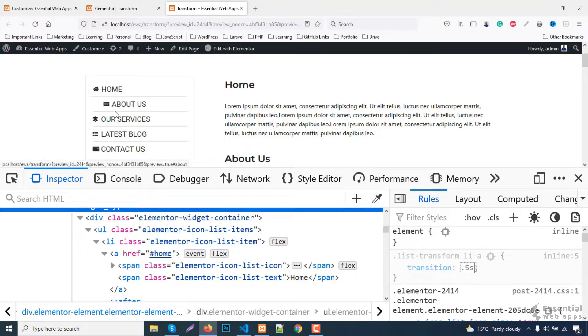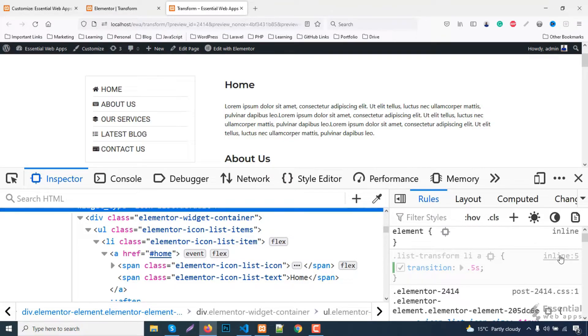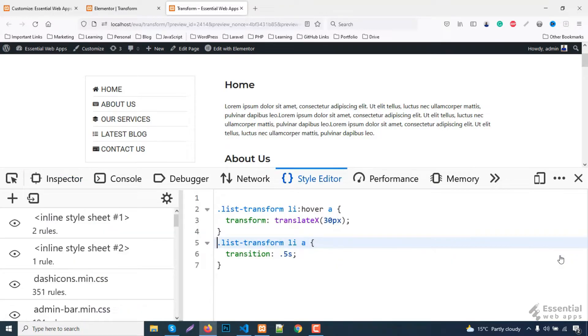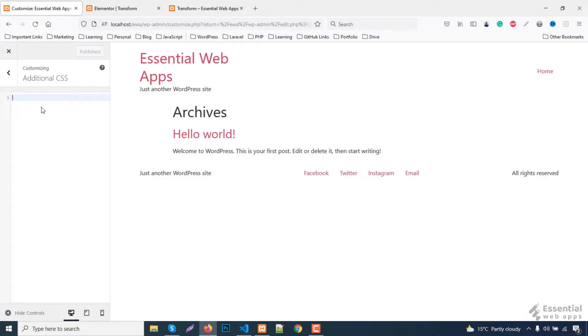Let's see the action. Looks good. Copy the CSS codes and put it into the additional CSS section.